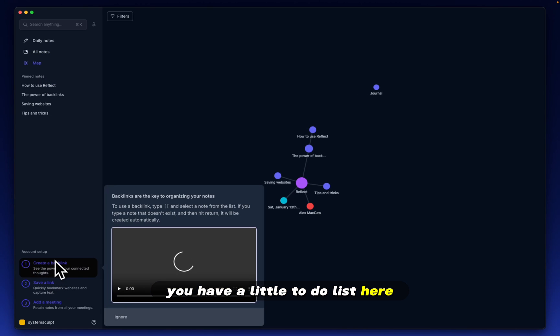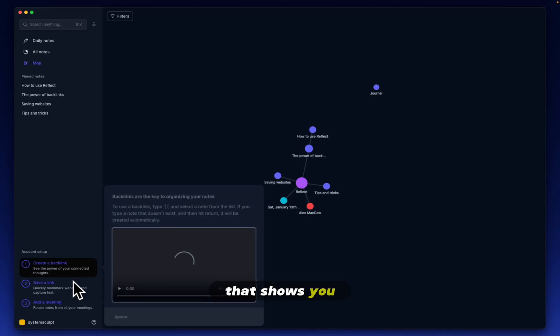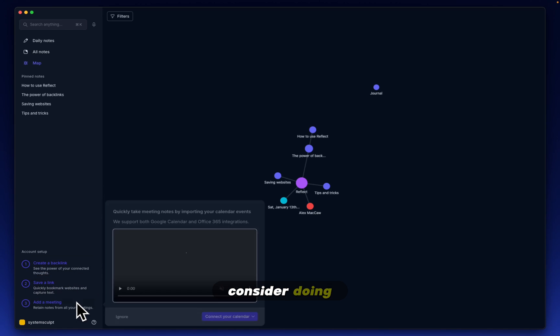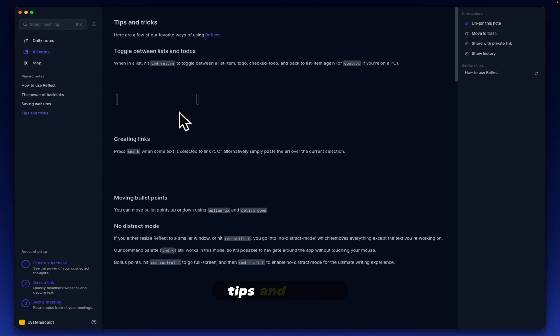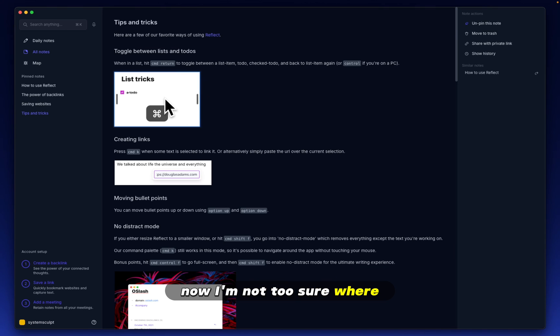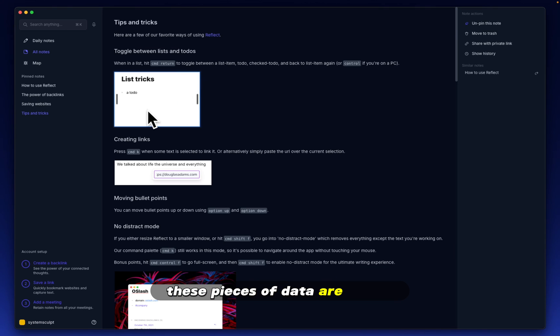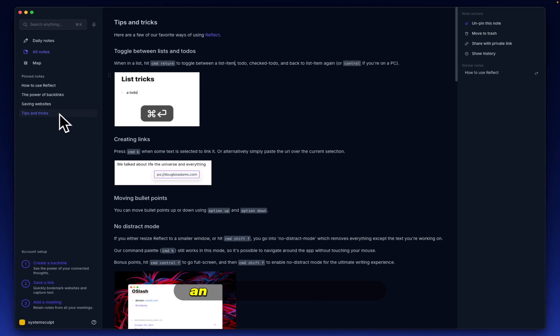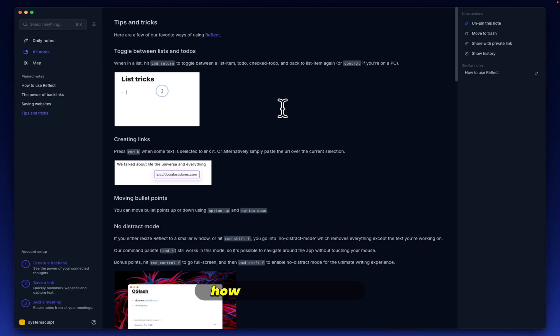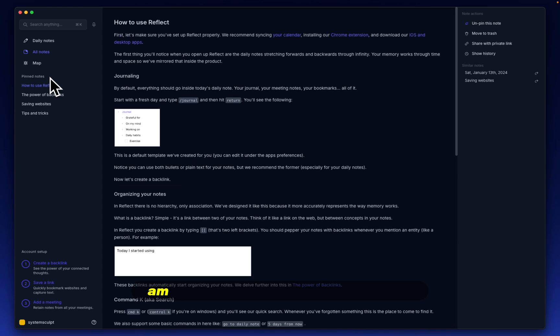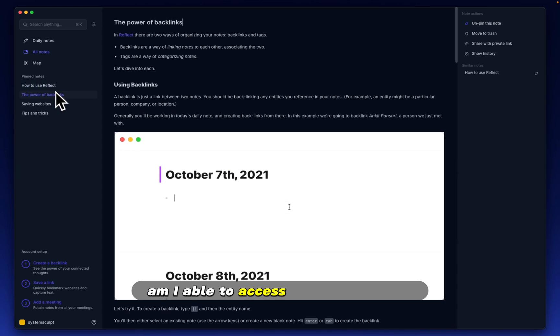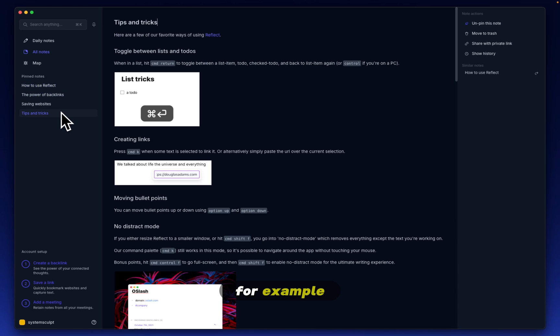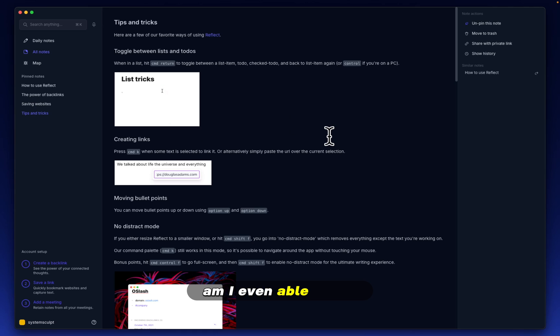Now, I'm not too sure where these pieces of data are stored. For example, there's no images folder. I suppose an important thing that I have to ask first is, how are we storing all of this information? Are these, for example, markdown files? Am I able to access these documents natively from, for example, my command line? Am I even able to use Reflect in an offline way?